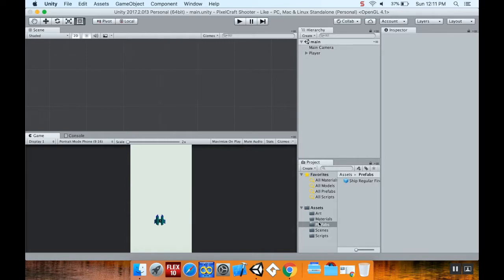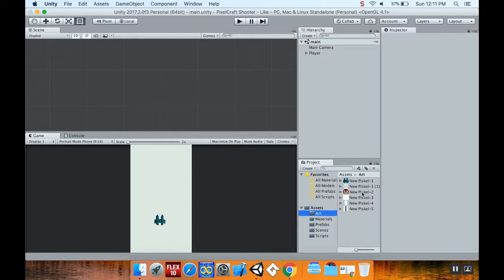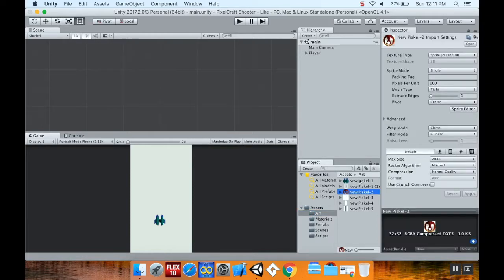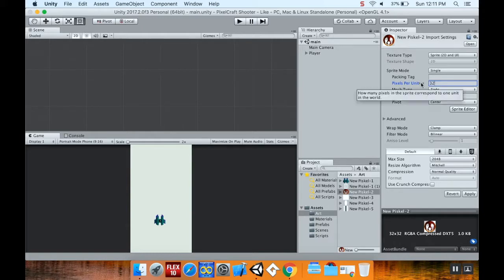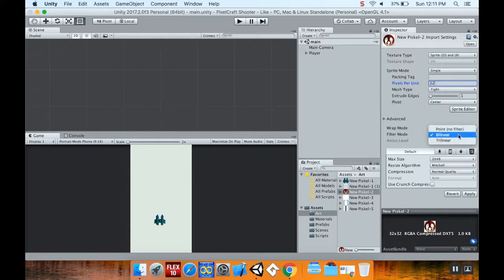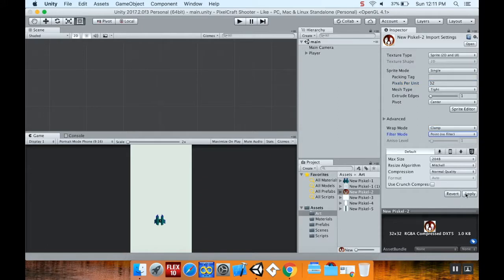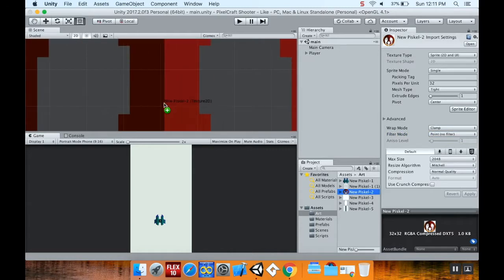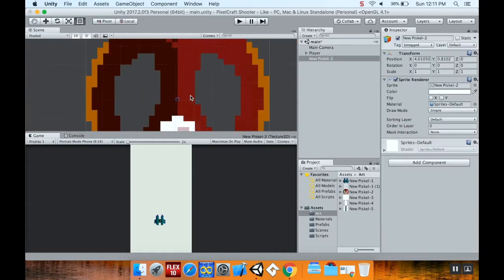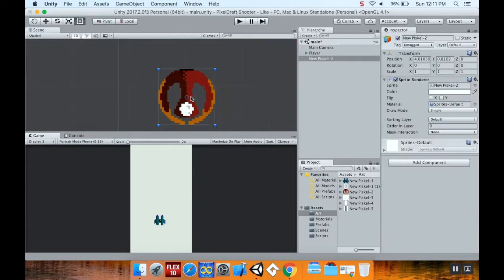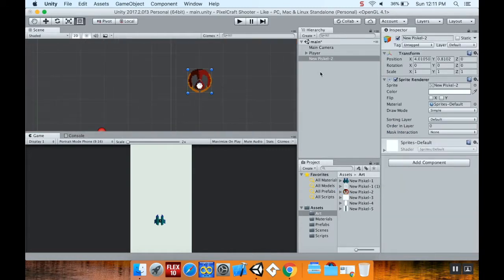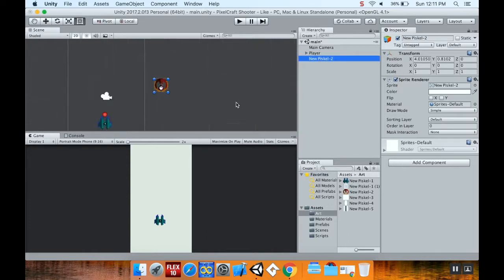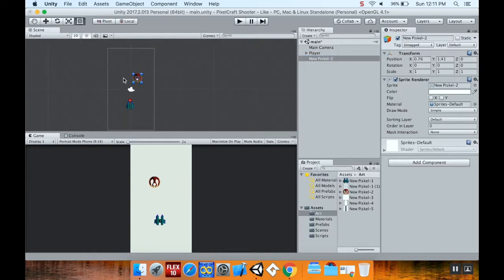So I'm going to go into my art folder. I have one enemy ship that I had made before. I'm going to take this enemy ship, set its pixels per unit to be 32, and then change the filter mode to points so that I can get those nice jagged pixel edges. I'll apply this and pull this into the scene.